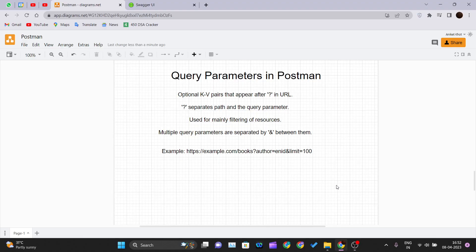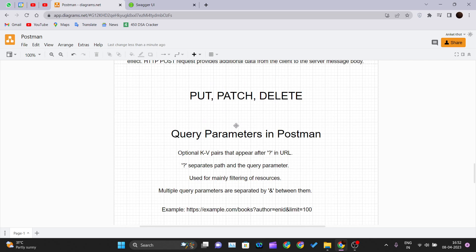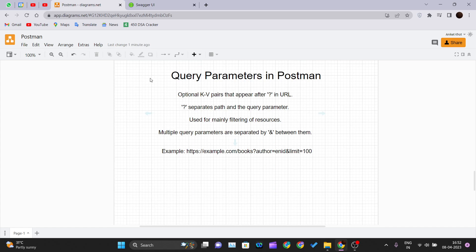Hello and welcome back to a new video of the Postman tutorial series. In our previous video we saw PUT, PATCH, and DELETE methods in Postman. Now in this video we will be seeing what query parameters are in Postman. Before we look at the actual implementation, let's understand what query parameters actually are, and then we'll go into Postman.